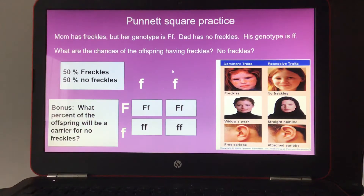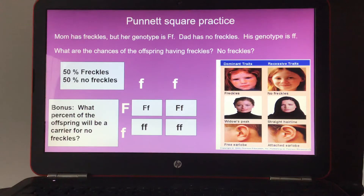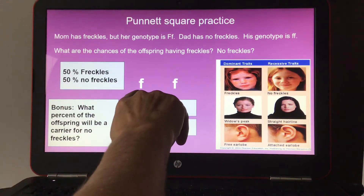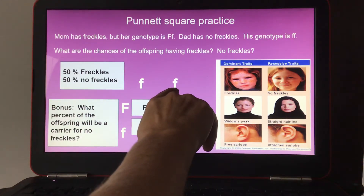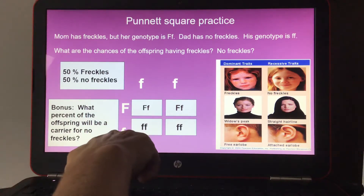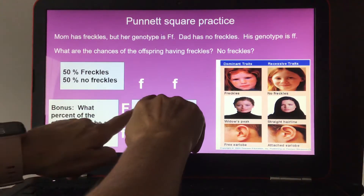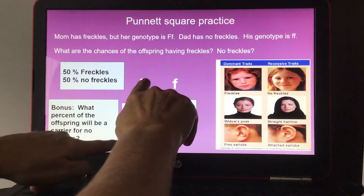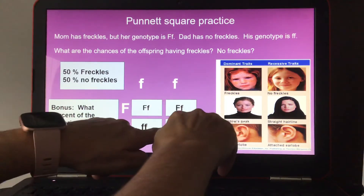Punnett square practice: Mom has freckles but her genotype is heterozygous — capital F, lowercase f. Dad has no freckles and his genotype is ff (recessive F, recessive F). Combining the alleles gives: dominant F / recessive f, dominant F / recessive f, recessive f / recessive f, recessive f / recessive f.